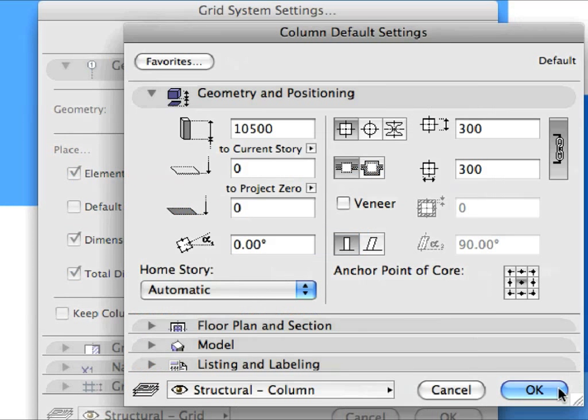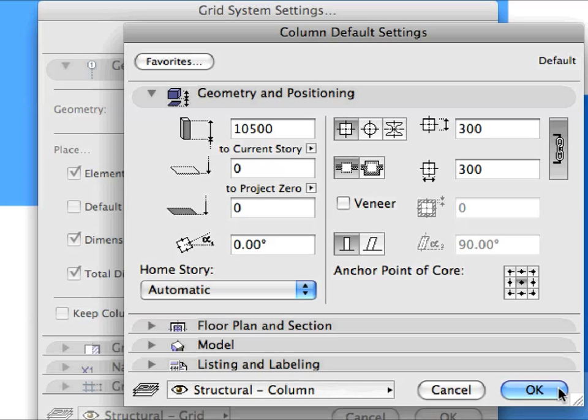Click the Settings button to the right of the drop-down list you just set. This opens the Column Settings Dialog. The settings you now see in the Column Settings Dialog are the ones that were set by applying the Column 1 Favorite.